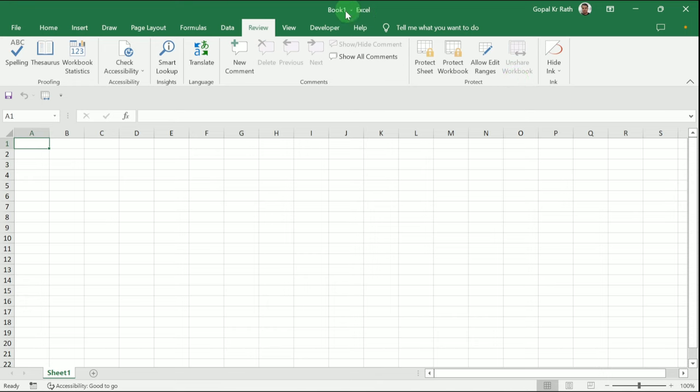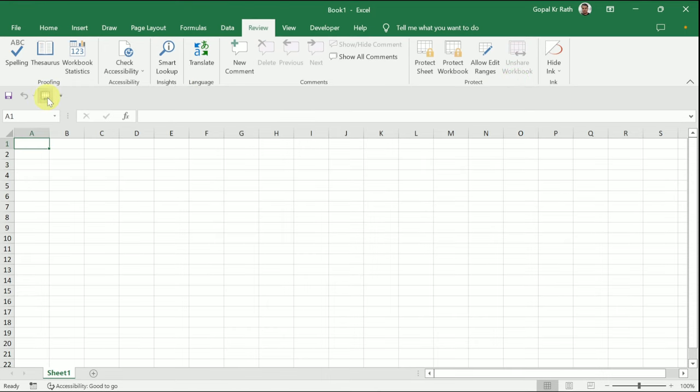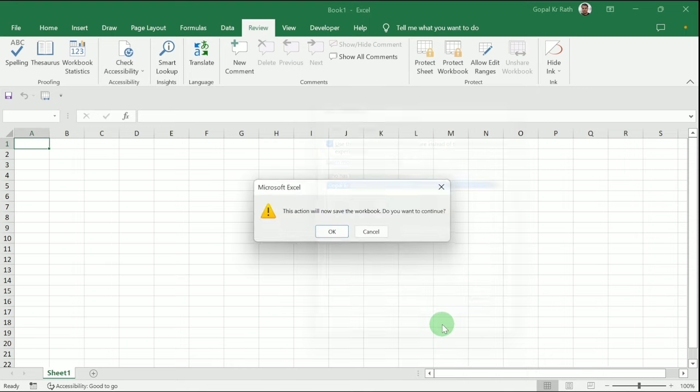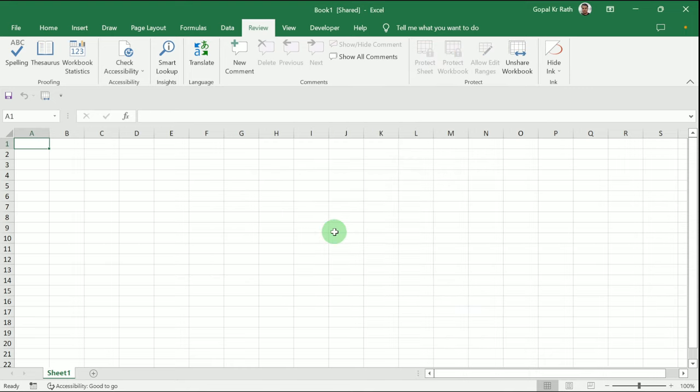Now, if I click here again, I need to tick the checkbox and click 'OK' to continue sharing the workbook.